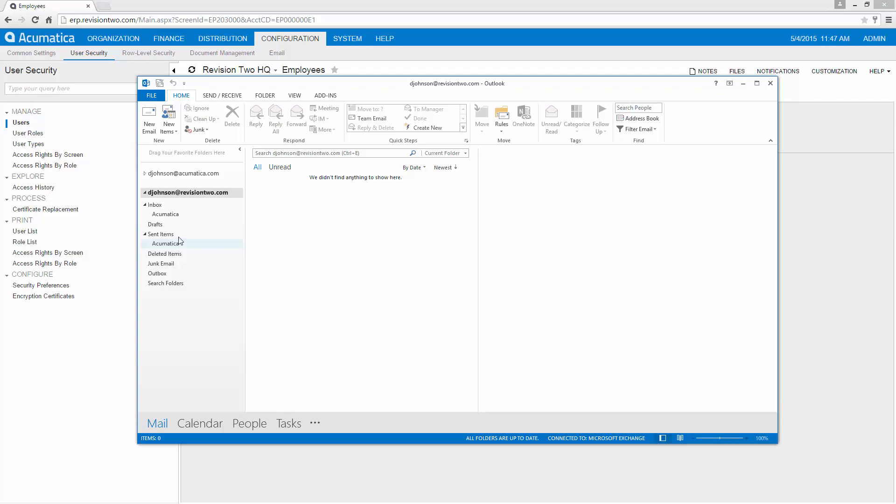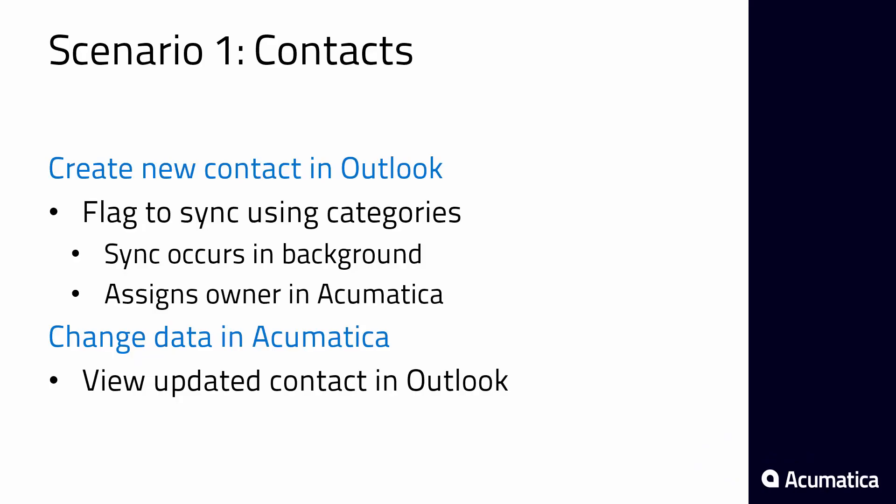So that's the conclusion of the setup. Now that we've set up our synchronization between Acumatica and Exchange and Outlook, let's take a look at some use cases.